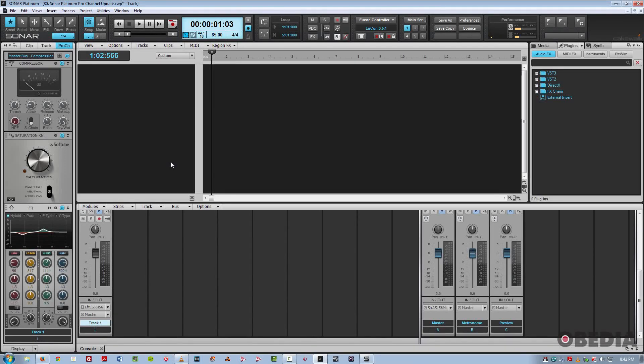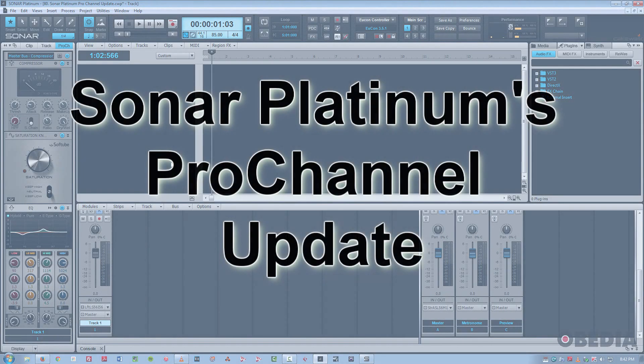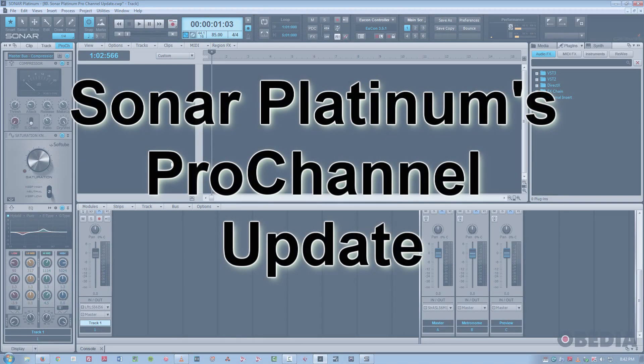Hi, this is Jeff at Obedia, and in this tutorial, I'm going to talk to you about the new updated Pro Channel in Sonar Platinum.